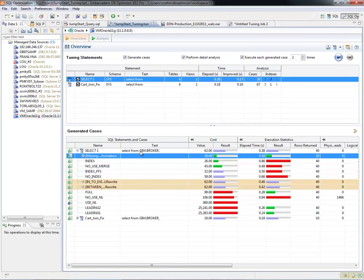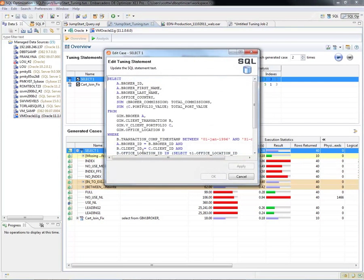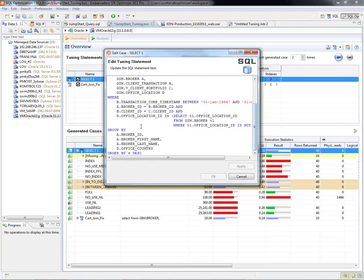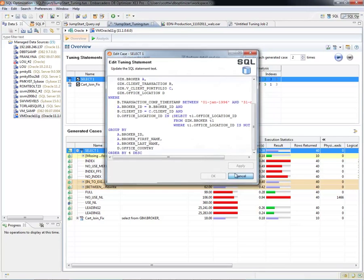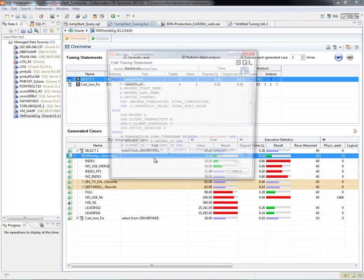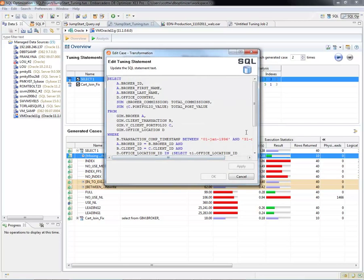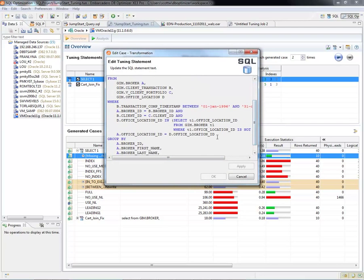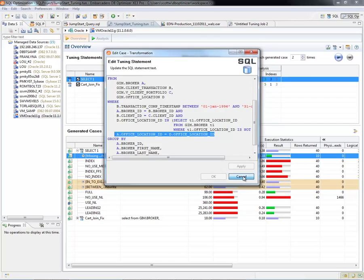So again, hopping back, here's the original one. And we'll see that there is no where clause to join A and D. But in the rewrite, there certainly was. So there it is. DB Optimizer found that for us.